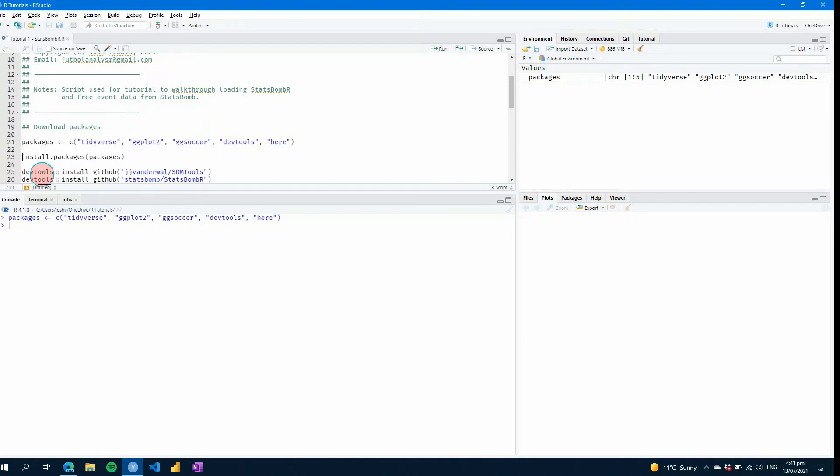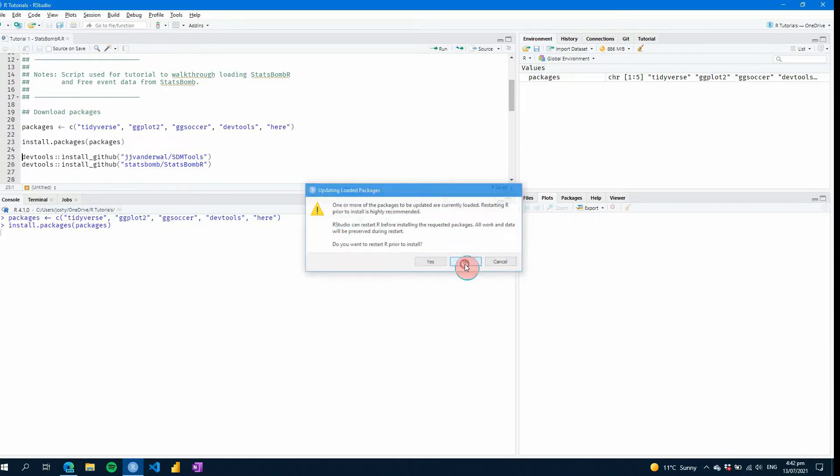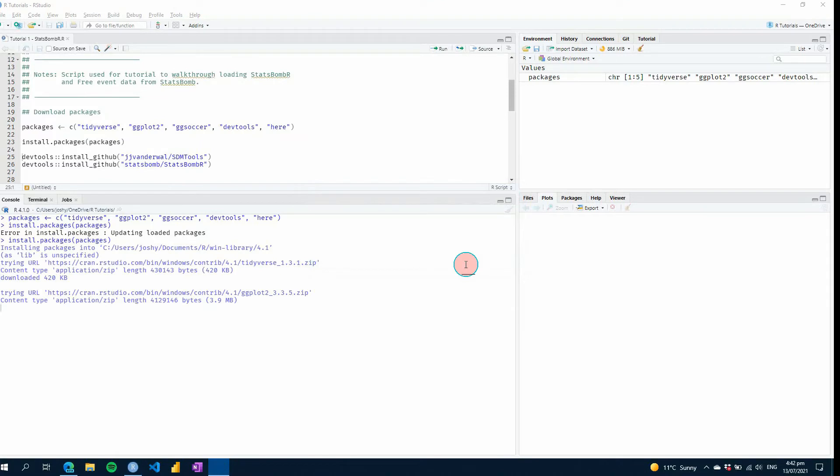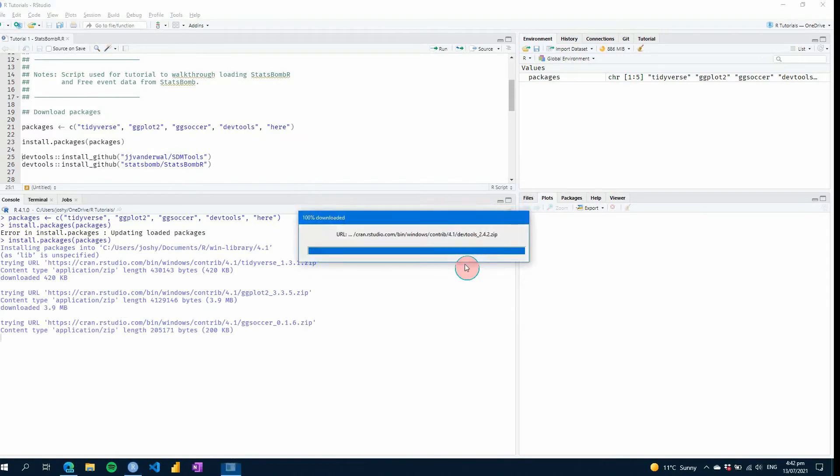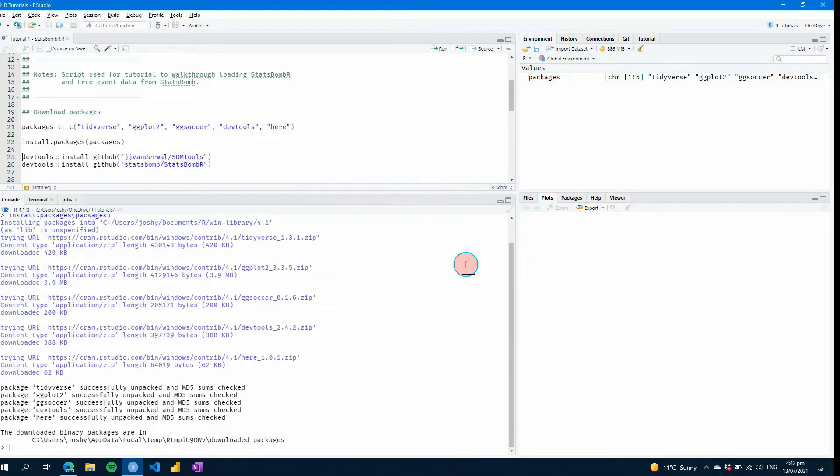So here where I've got install.packages and I've included packages within it. If I hit control and enter and I'm going to click no here, it will now go to install all of those packages in that list and you can see it's gone and done it there.